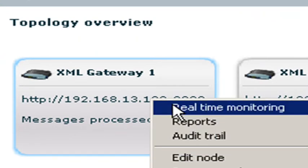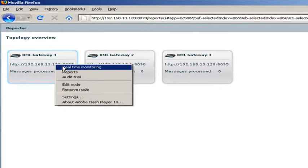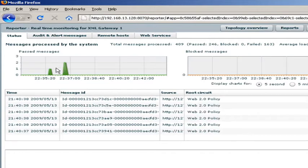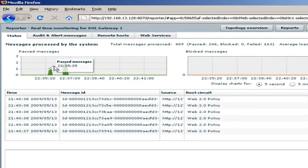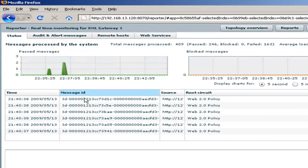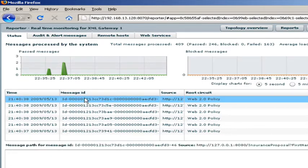Here we can right click on a particular gateway in the topology. We can look at the real-time monitoring to see messages that are going through this gateway right now. We see the time, the message ID, source and then the circuit which they are running, in this case a Web 2.0 circuit.